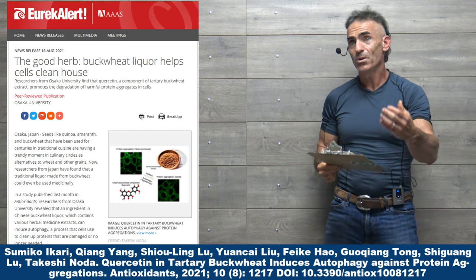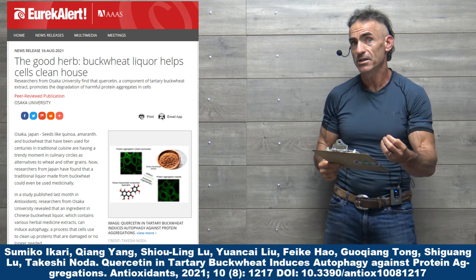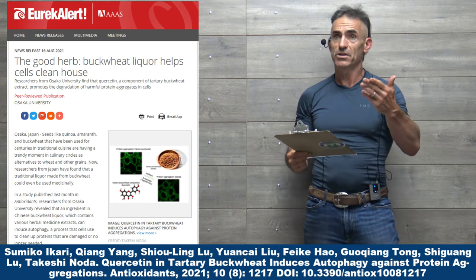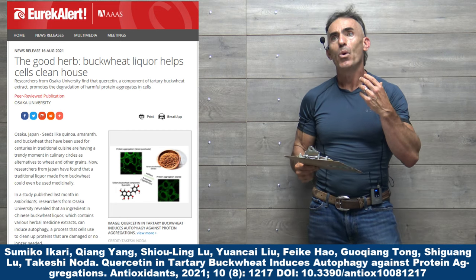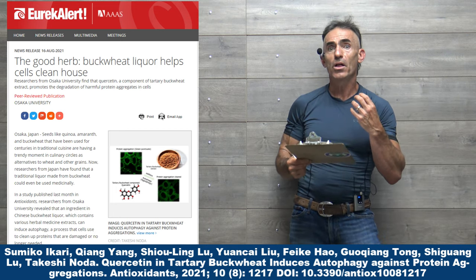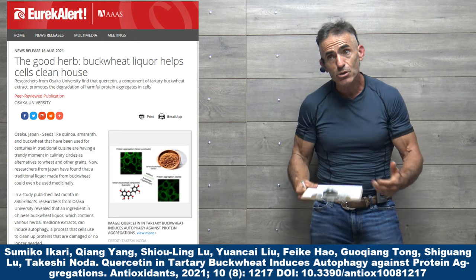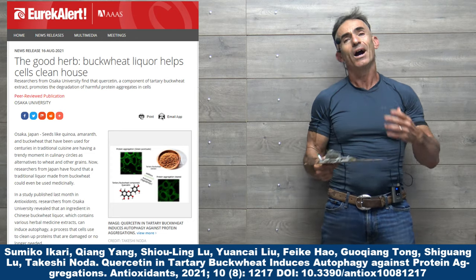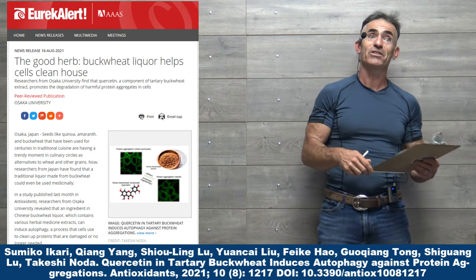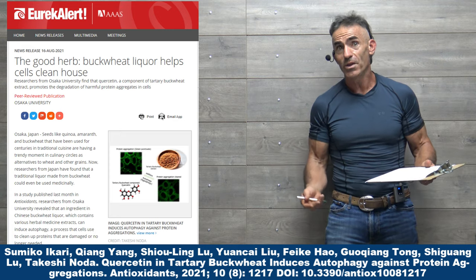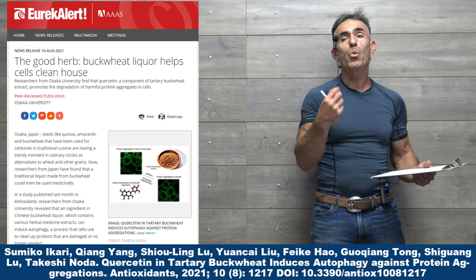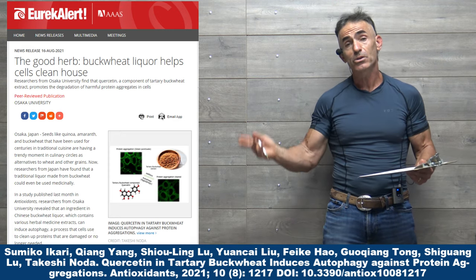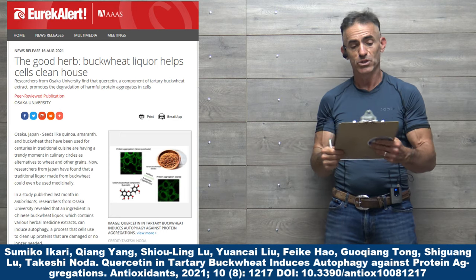See, now you add a different dimension to quercetin, where basically you're calling it a cellular debris cleanser. A cleanser of a different light, not necessarily one that's intestinal, but literally one that clears out cellular debris.